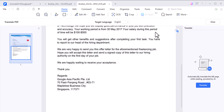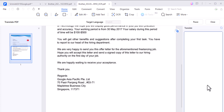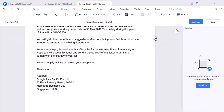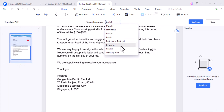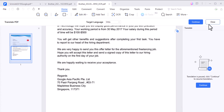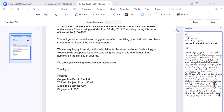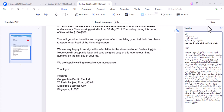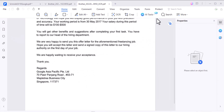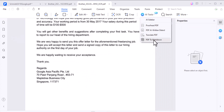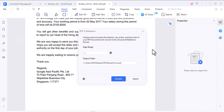PDFelement has you covered. It can translate your PDF into multiple languages with just a few clicks. And for those who work with markdown, PDFelement can also convert PDFs into markdown format, making it easier to work with content across different platforms.